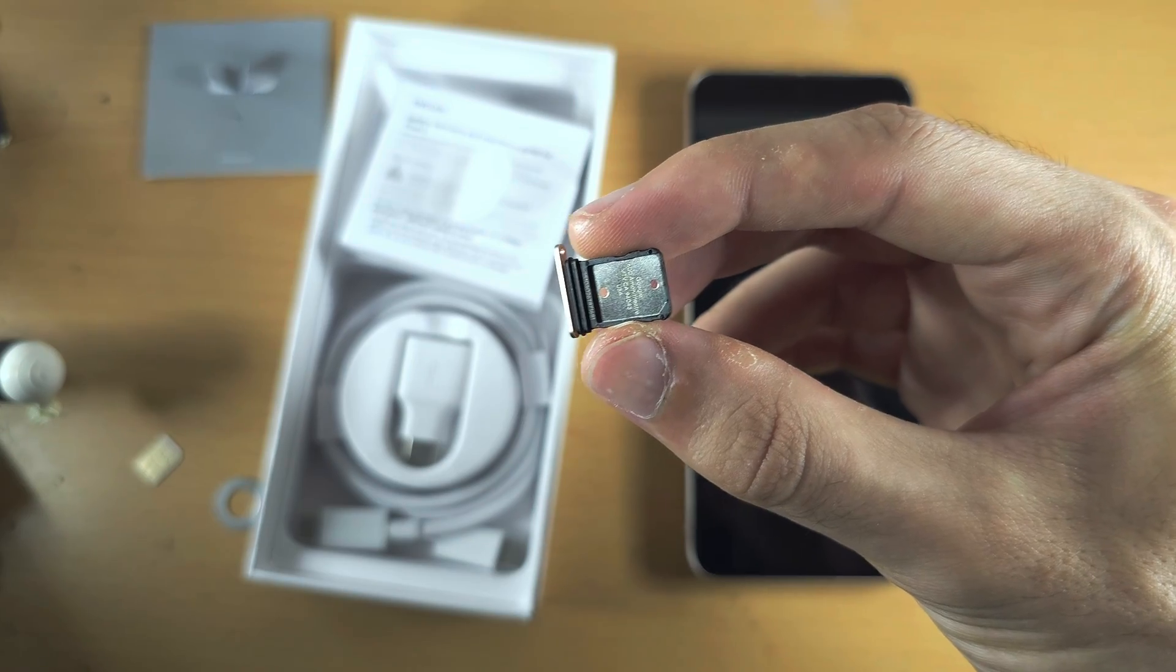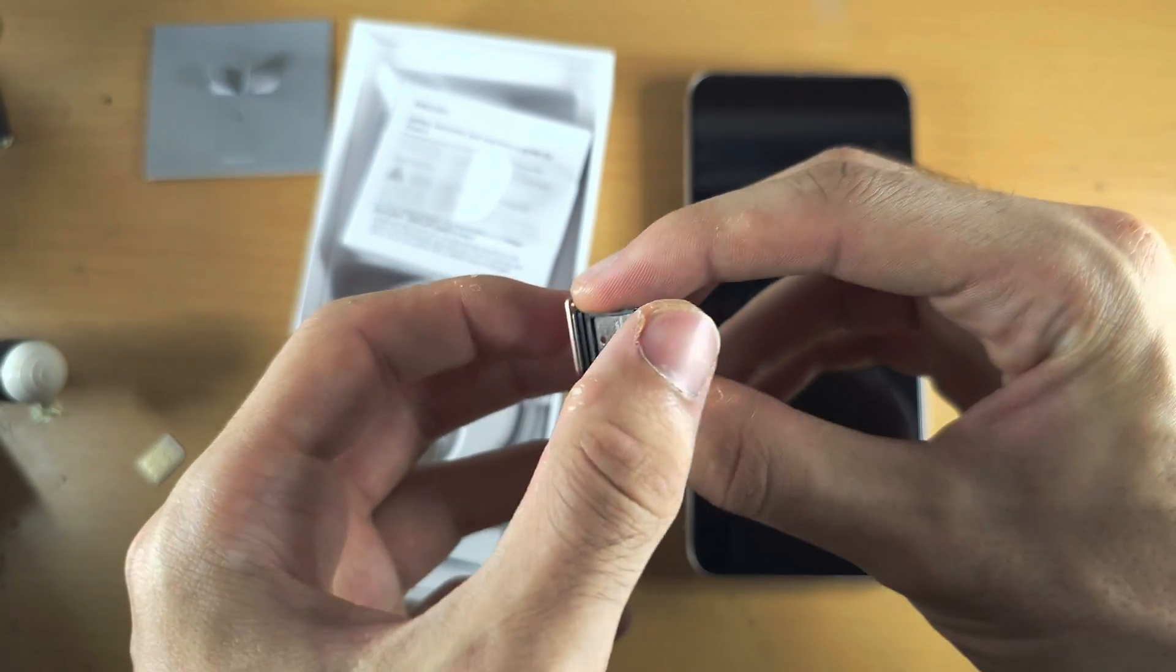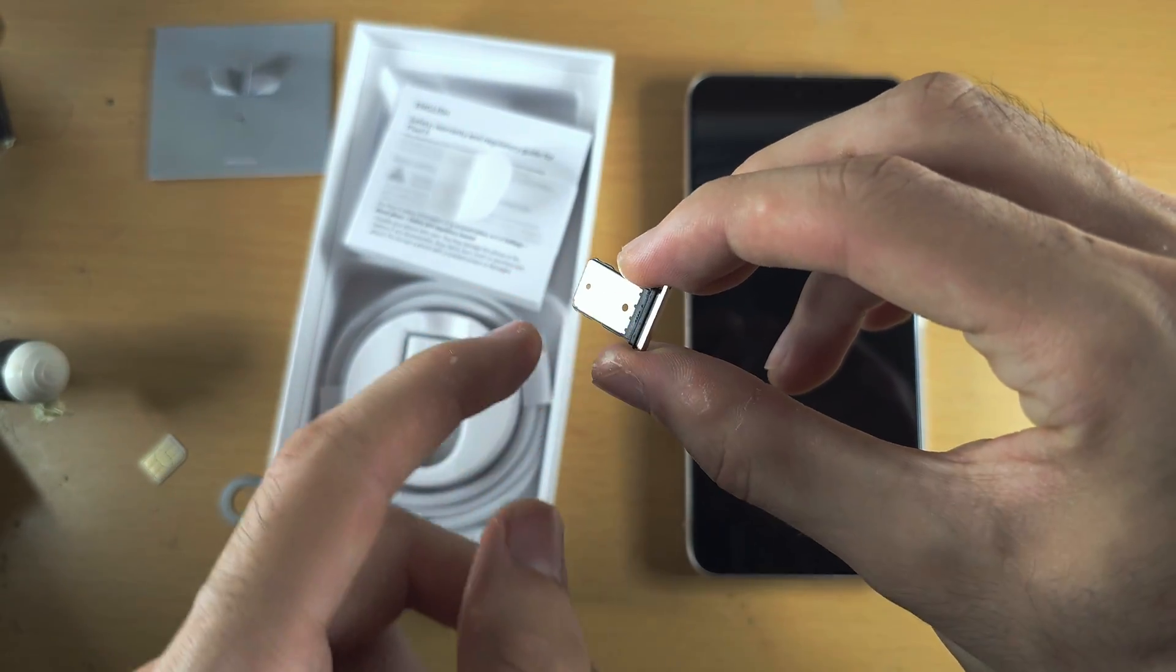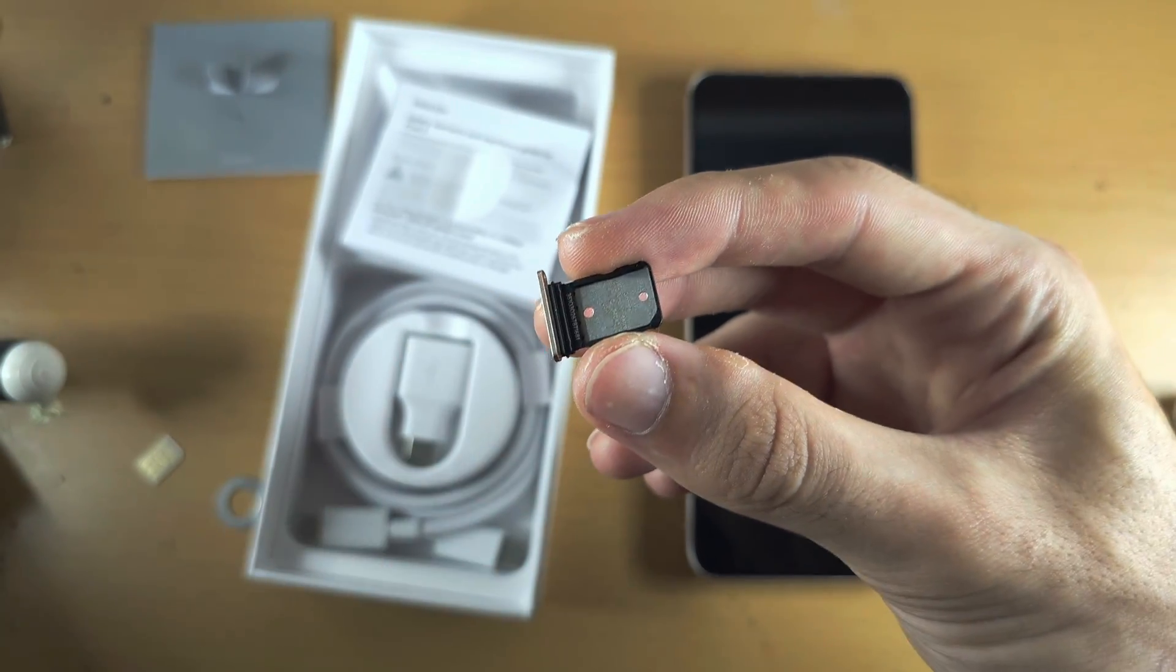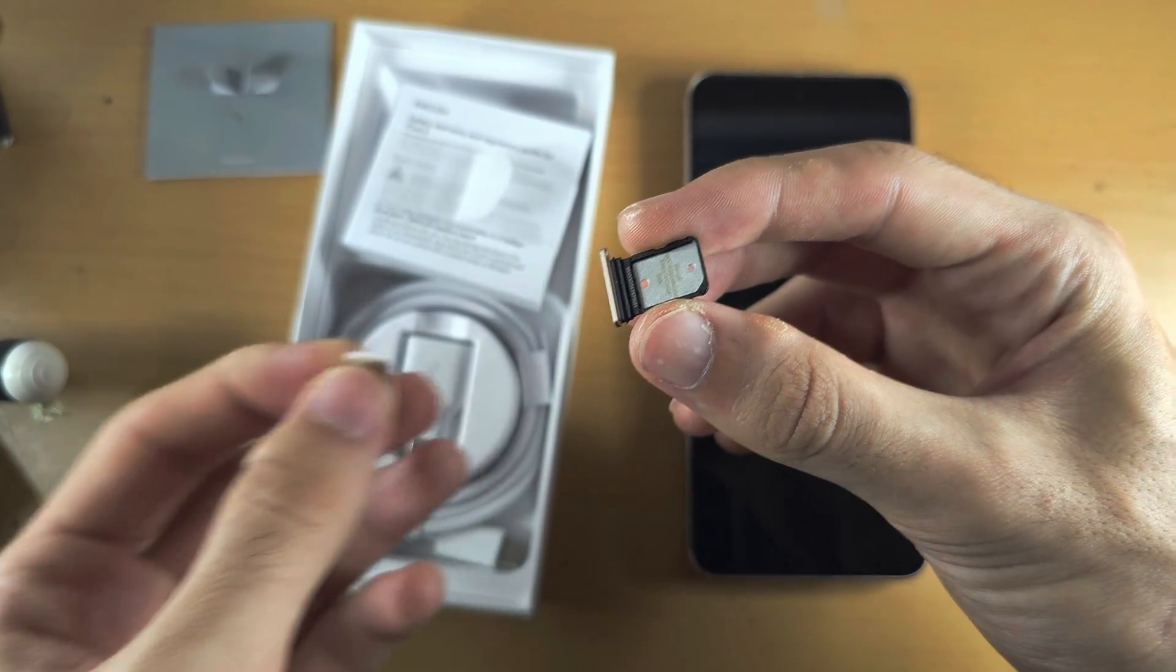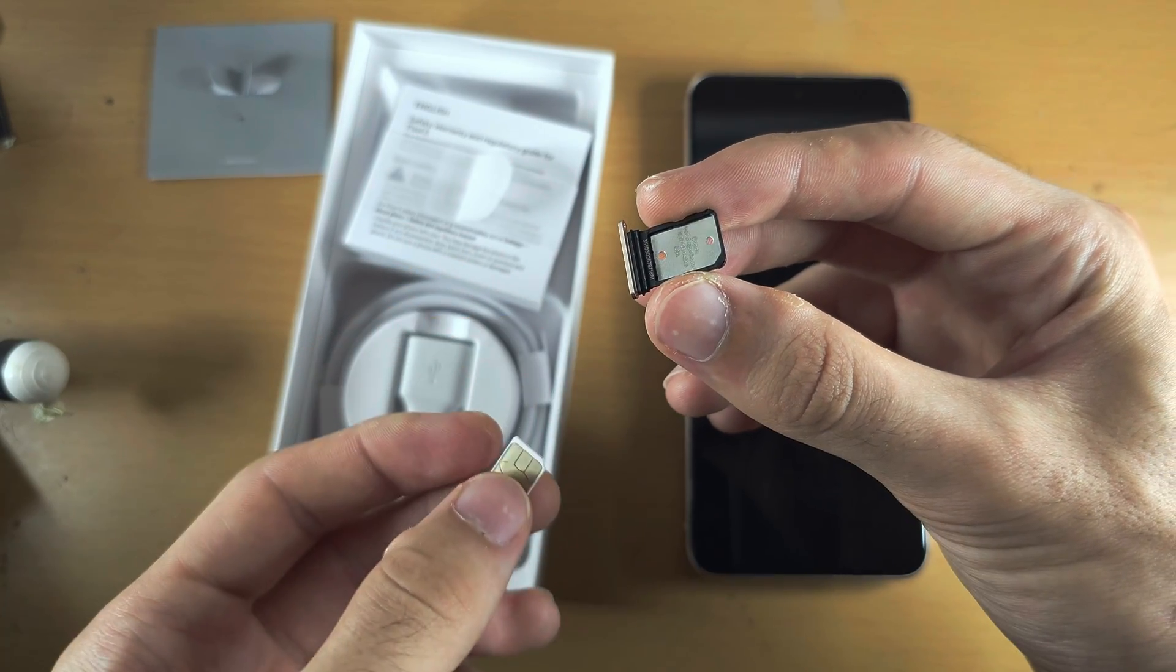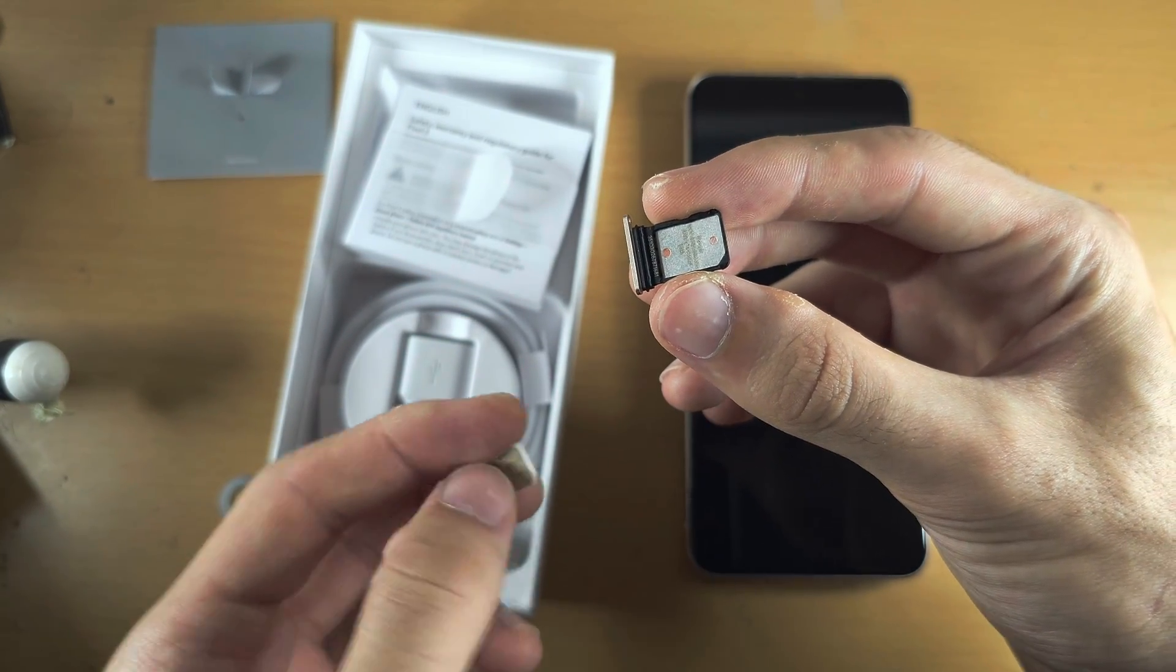This tray will only have one physical SIM card slot. You can see there is no room for a second SIM. So for those wanting dual SIM, you will need to use one physical SIM and one eSIM. I'll cover that later in the video.